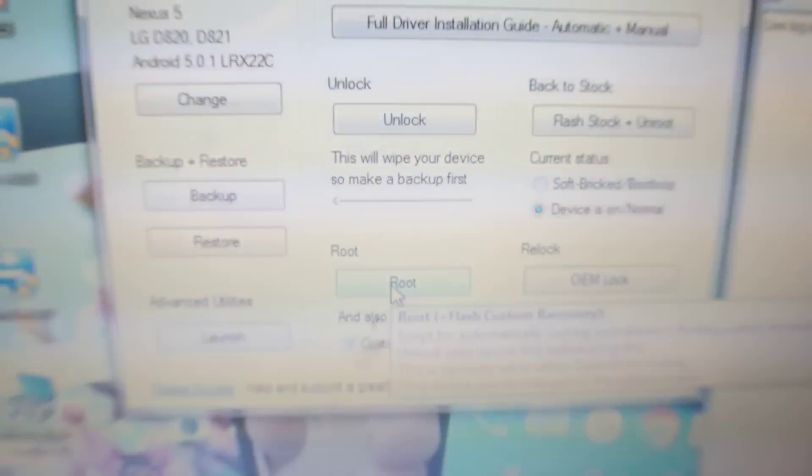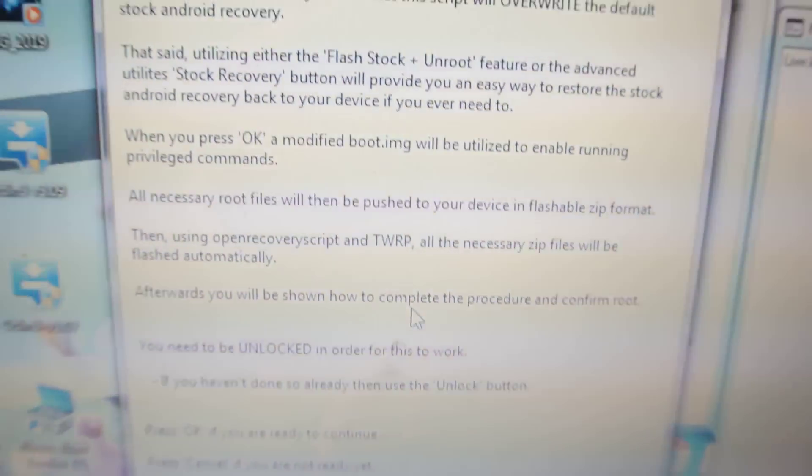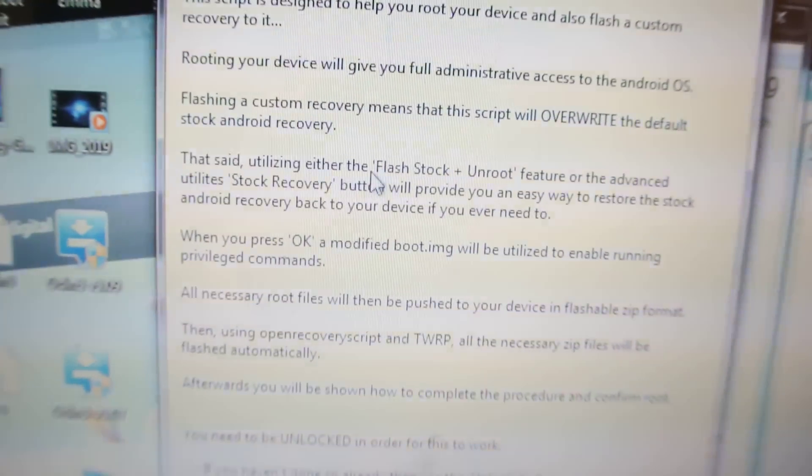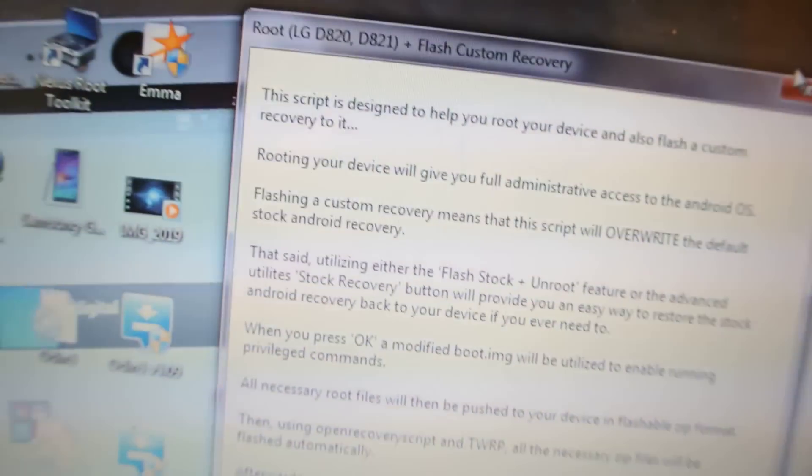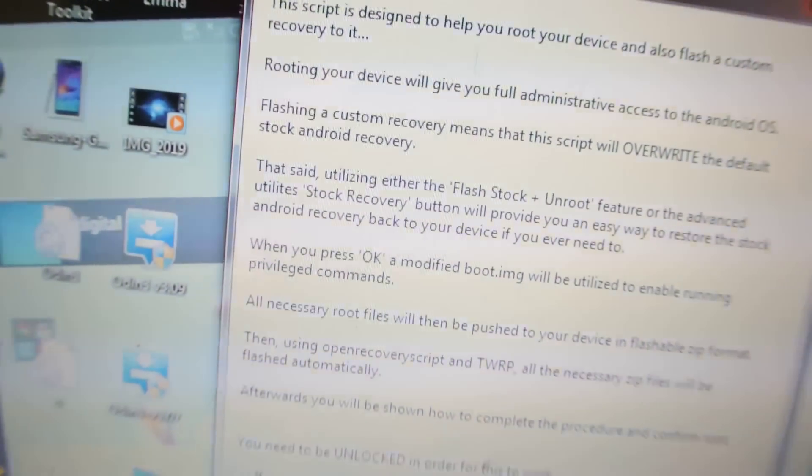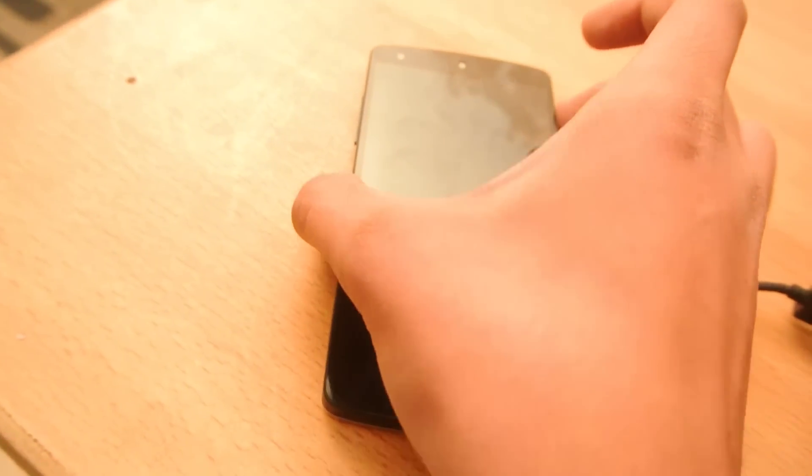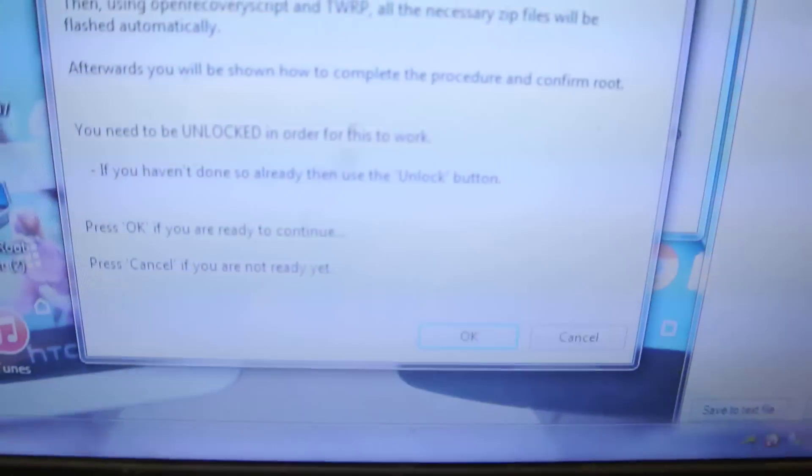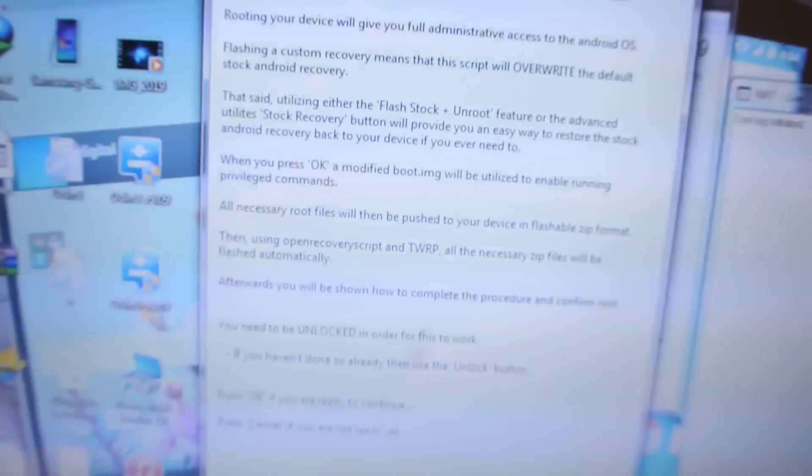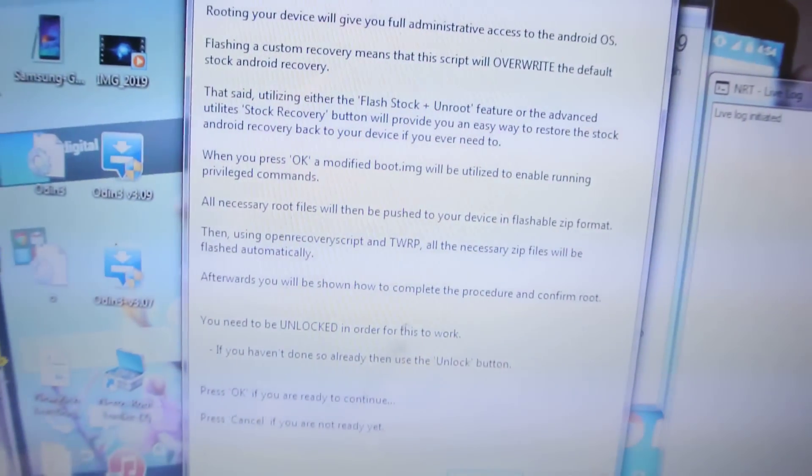Now, once you click here, this will reboot your device into the bootloader menu. Of course, I think my device, if I click OK, it will reboot my device into the bootloader menu.